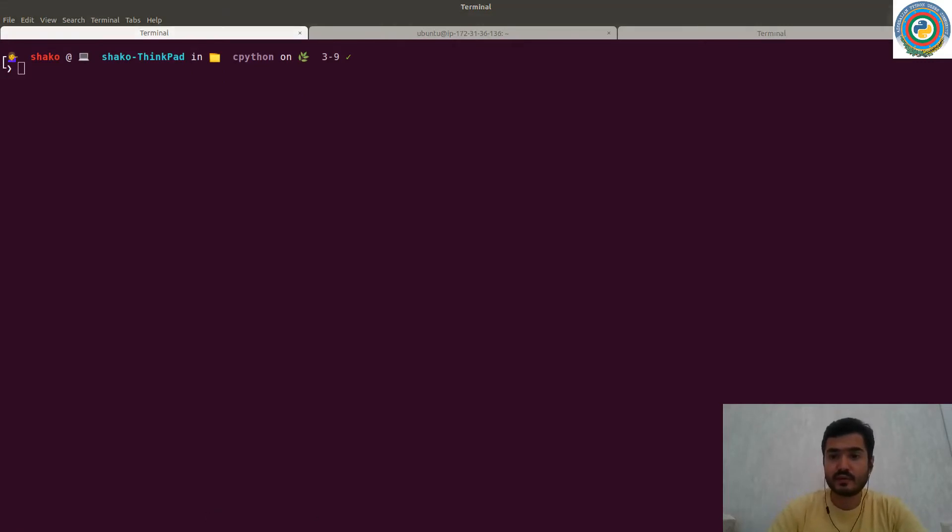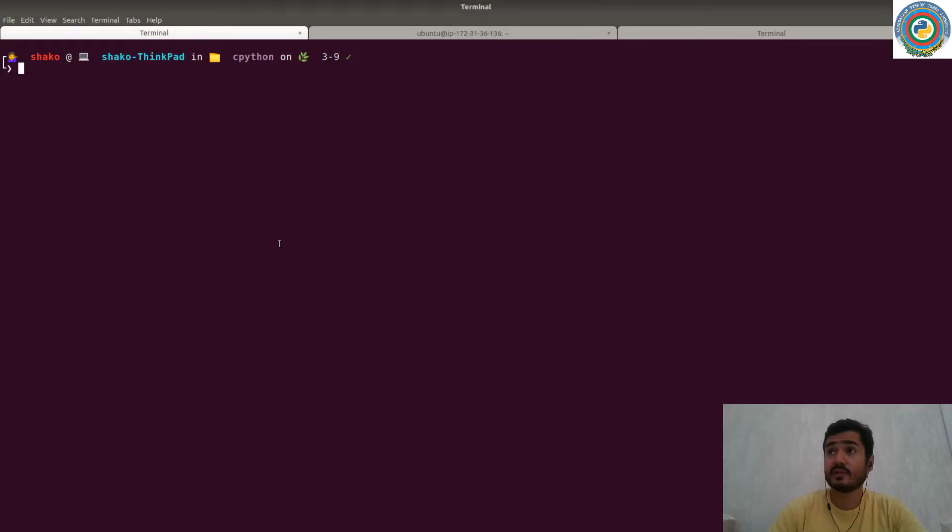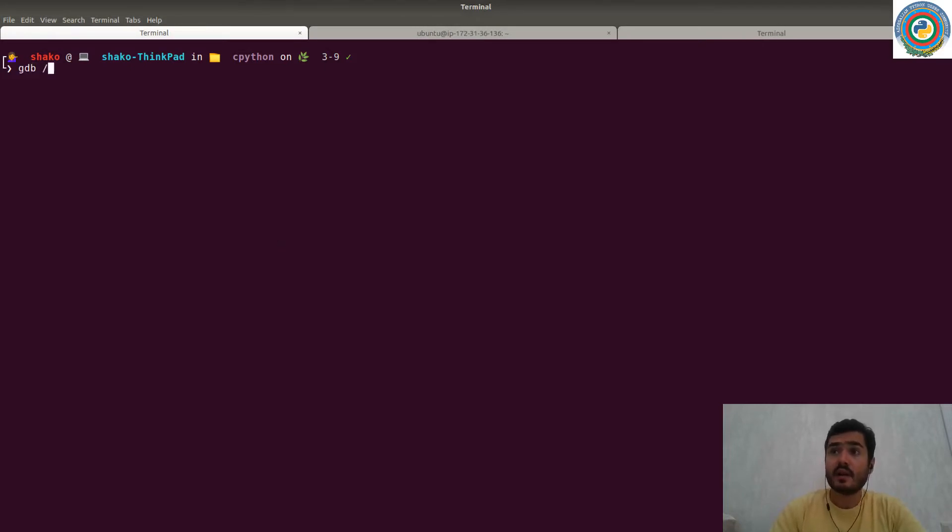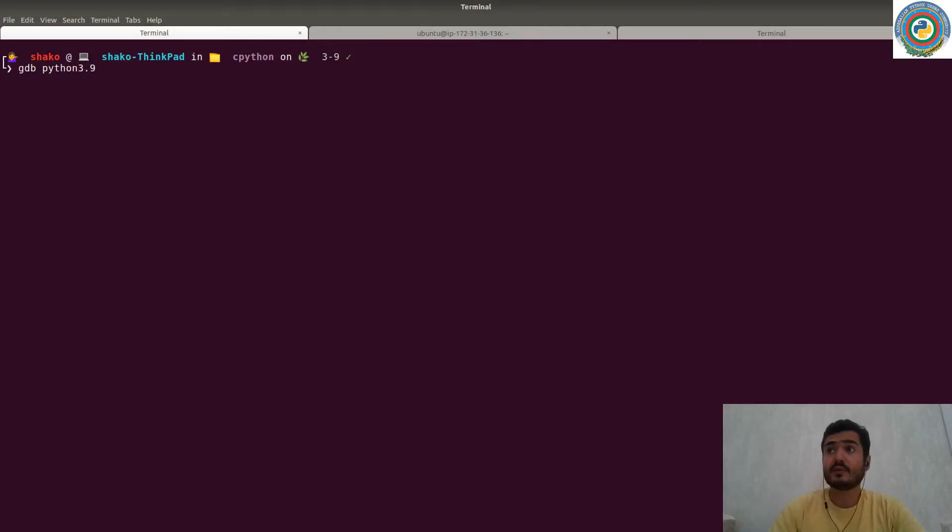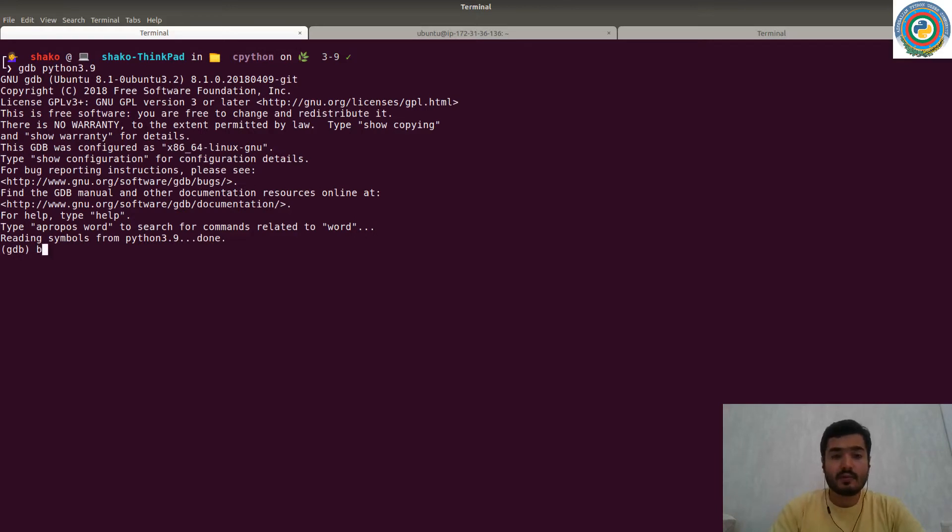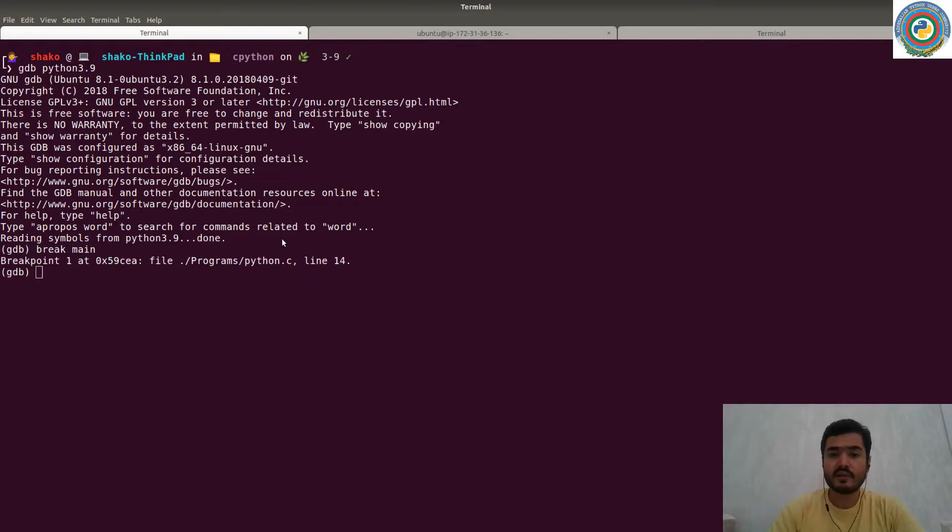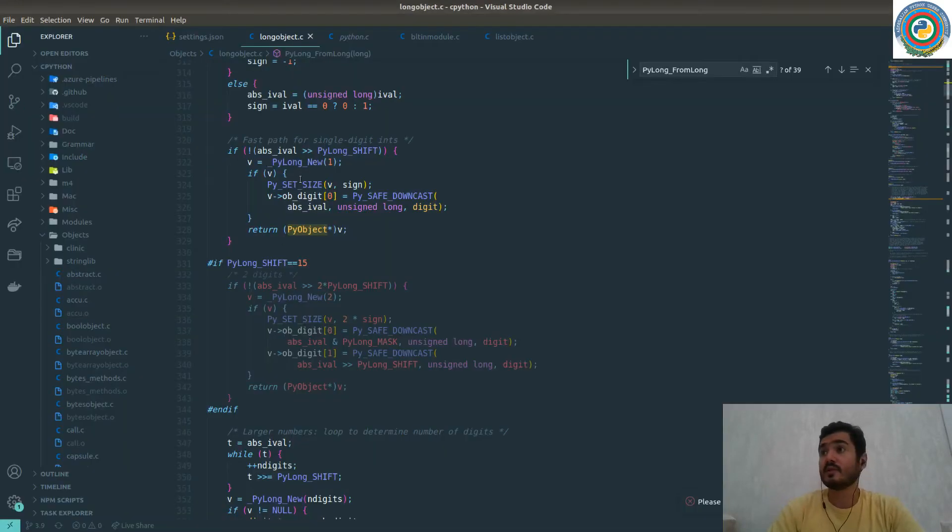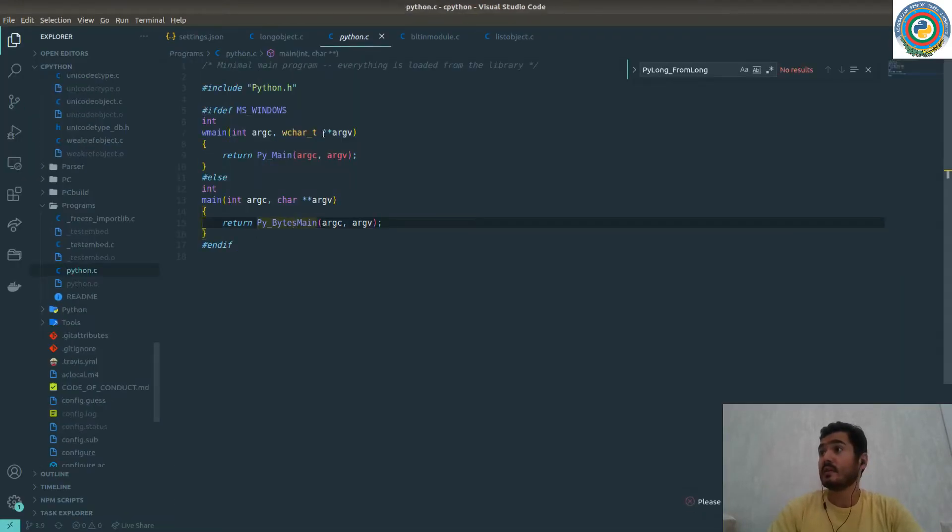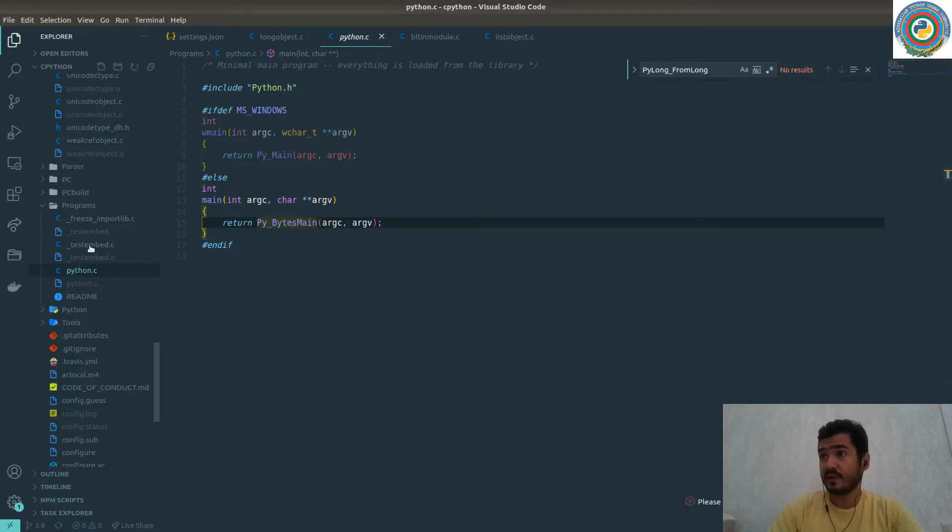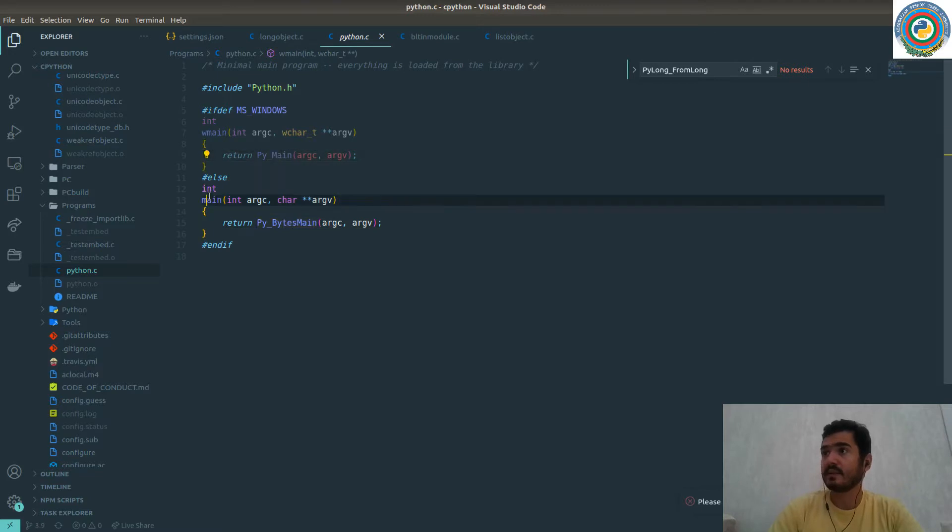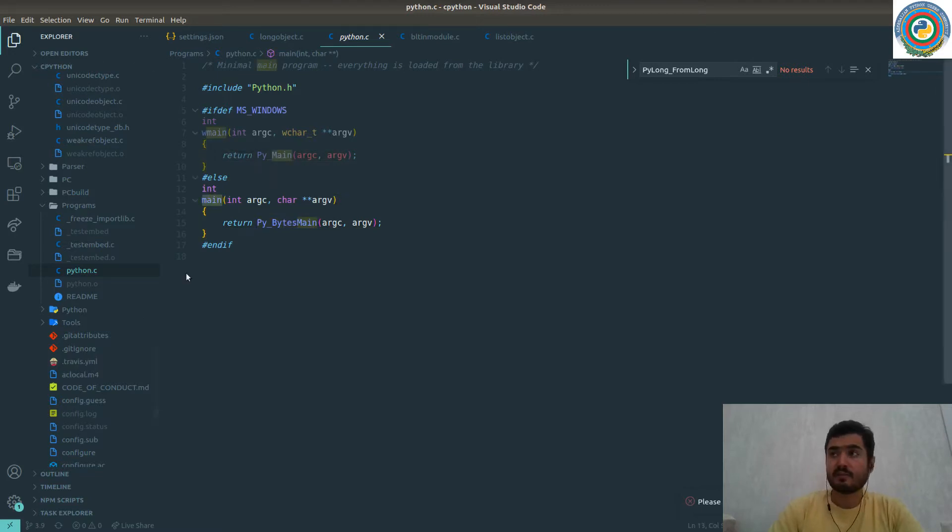So in order to explore the internals of the C API, we are going to attach our Python interpreter to the debugger. We need to break at the main function. So what's the main function? Let me just explore it for you. There's a Python C file in the programs and it has the main function. So we need to break at this point.